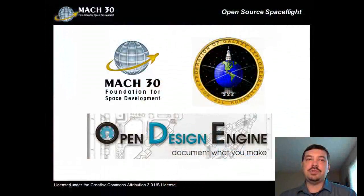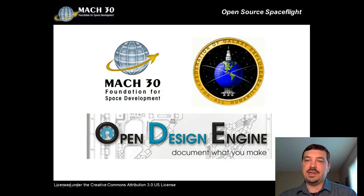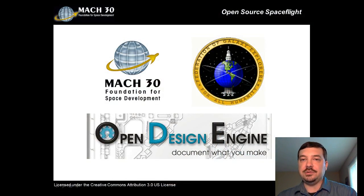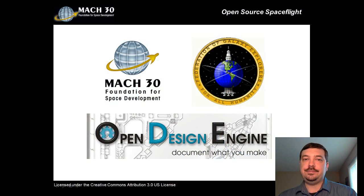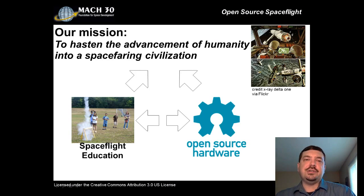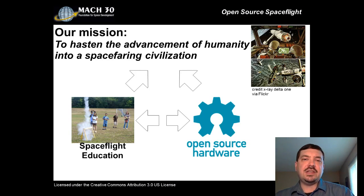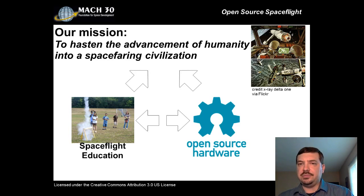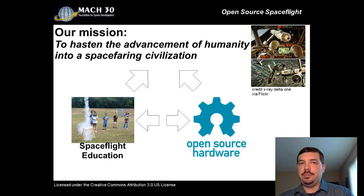I would also like to take a few moments to share with you the importance of Open Design Engine, not only to the mission of Mach 30, but also to the Federation of Galaxy Explorers. Mach 30's mission is to hasten the advancement of humanity into a spacefaring civilization through sustainable leadership, open design practices, and a bias toward mature technology.